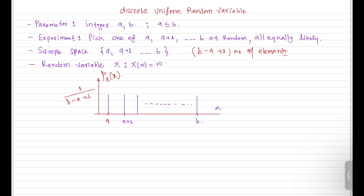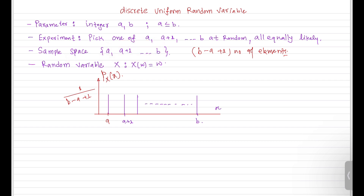We model such experiments with a uniform random variable when all elements in the sample space are equally likely. The experiment we are performing is picking any one element from a sample space that lies in a certain range, and the random variable maps the outcome of the experiment to whatever we got as the outcome.